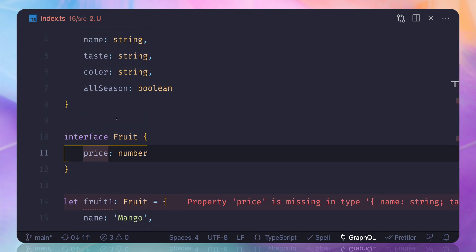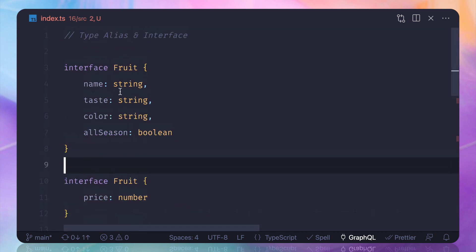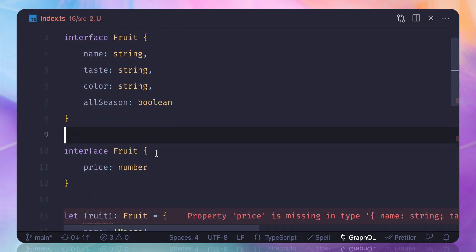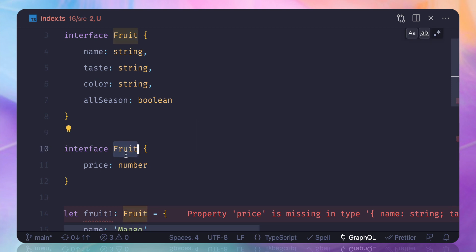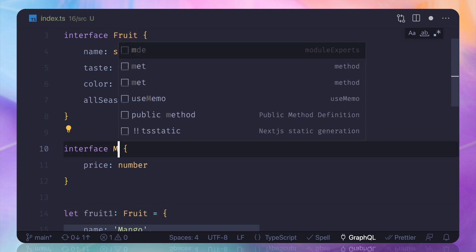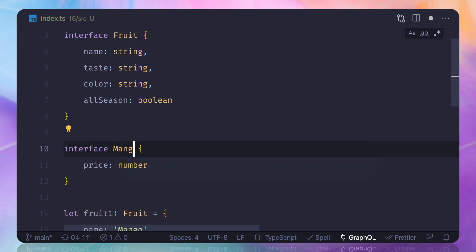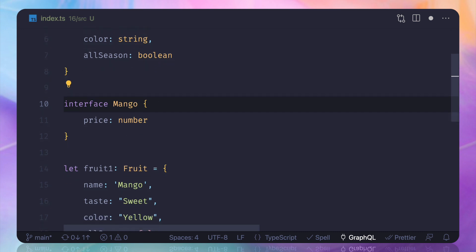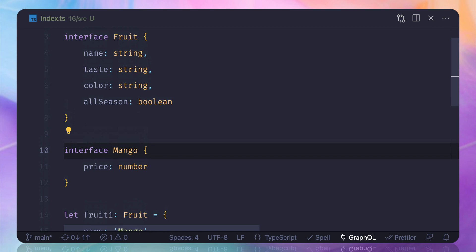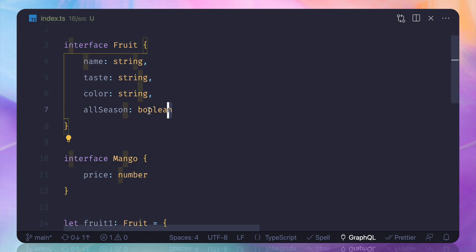There are more power to the interface. Now suppose with all these information you want to create another new interface which is not going to have same name but a different name and I call it mango. When I say mango as an interface I want to actually have all the properties of fruit because mango is a fruit.